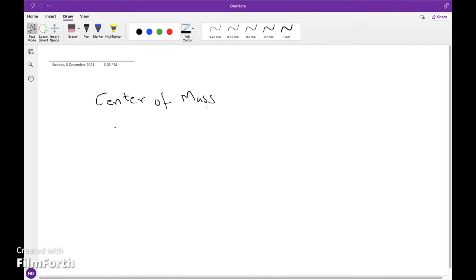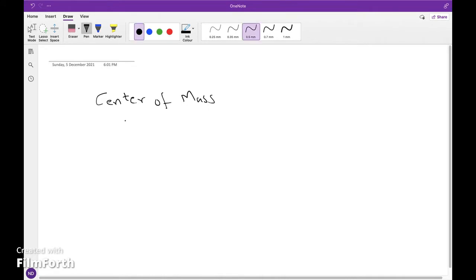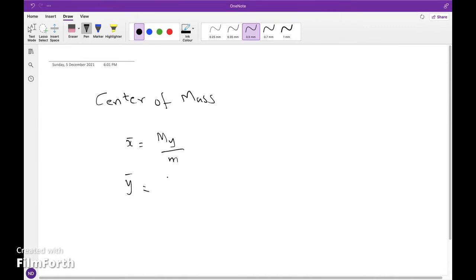Centre of mass depends on moments and mass. In two-dimensional cases, x̄ equals the moment about the y-axis divided by mass, and ȳ equals the moment about the x-axis divided by mass.